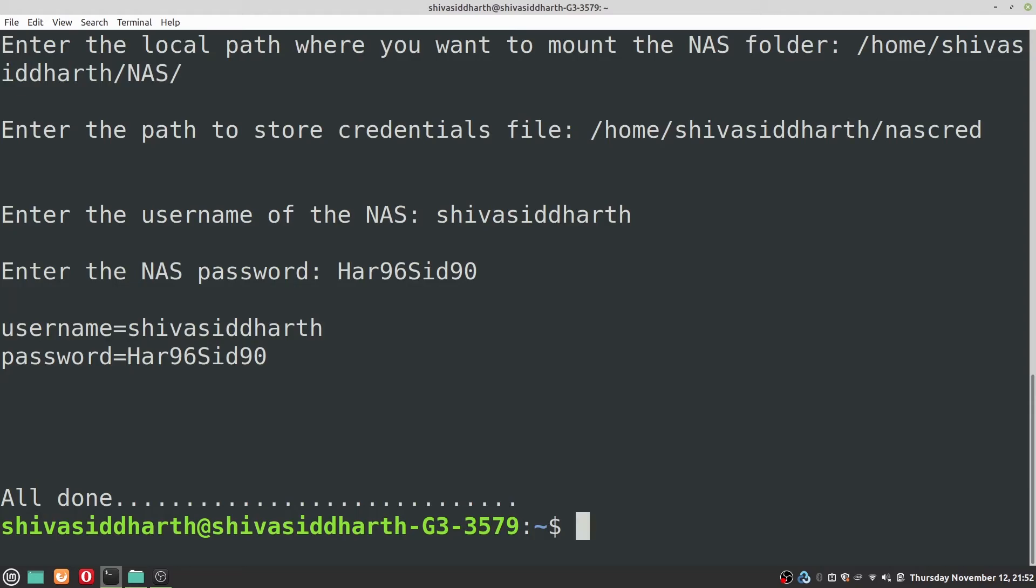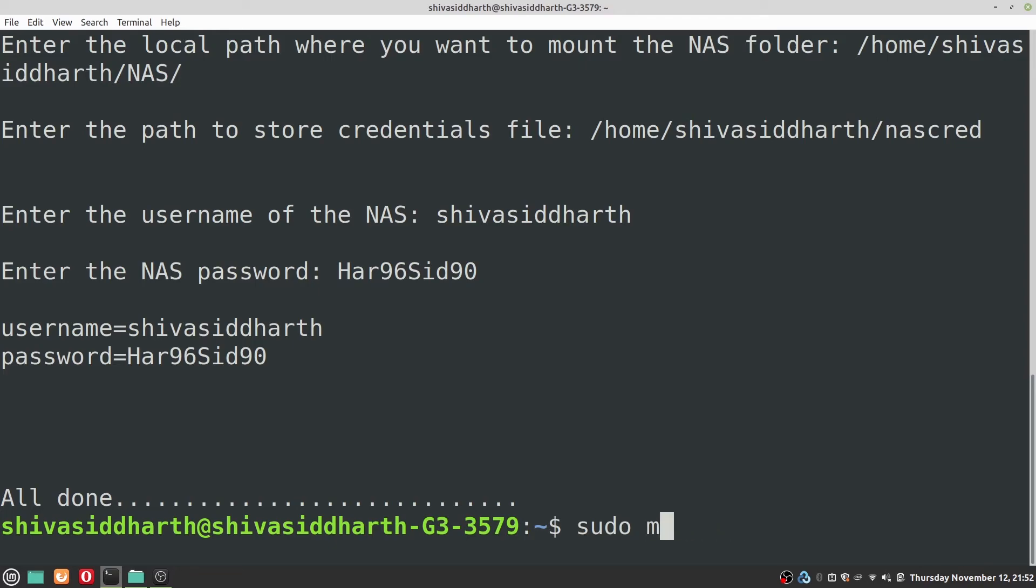So it's all done. Now you should be able to mount your NAS locally onto your Linux system. You can try this command sudo mount space hyphen a.